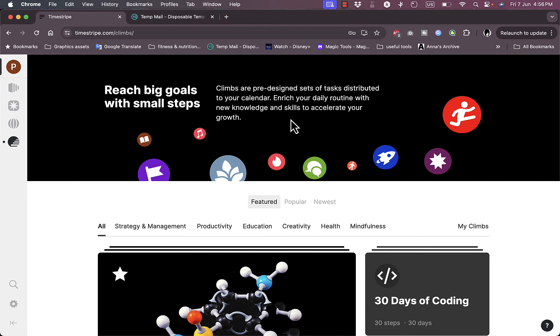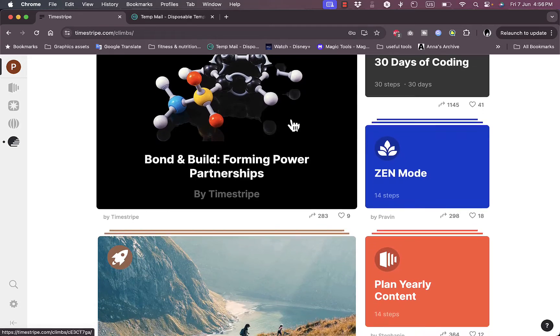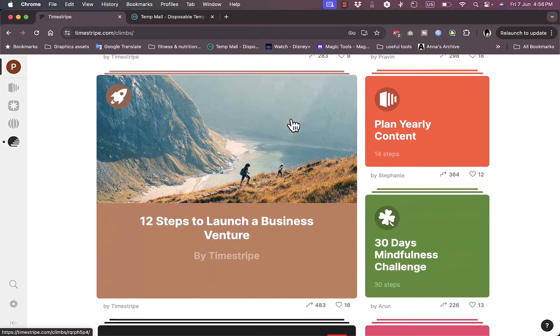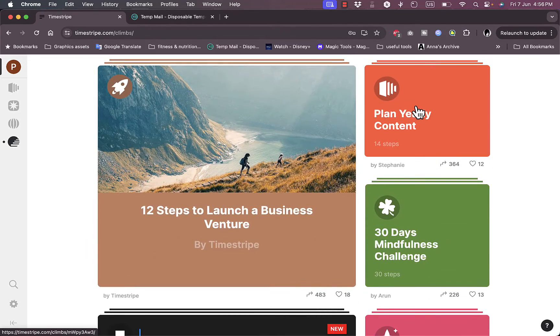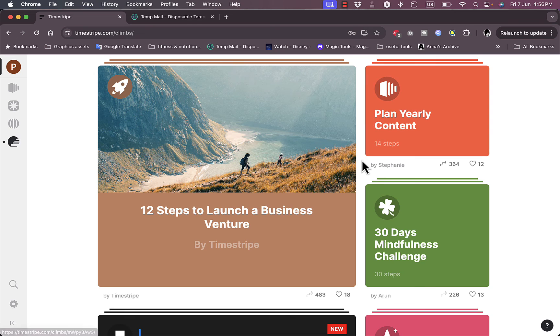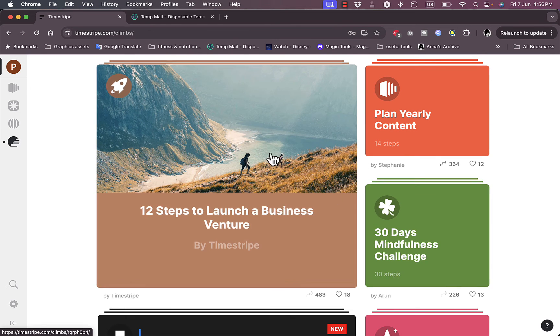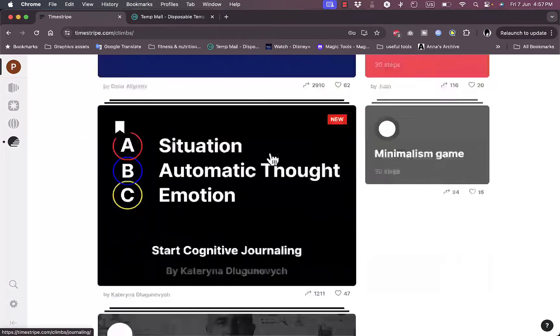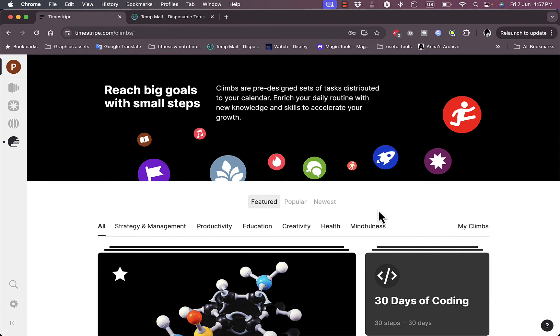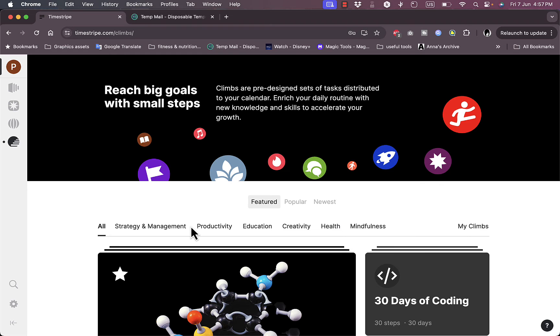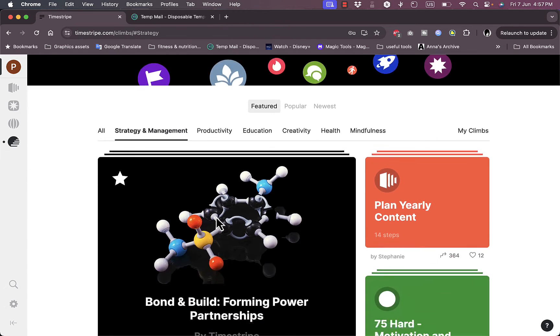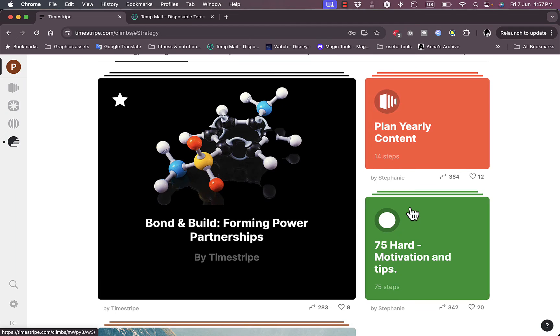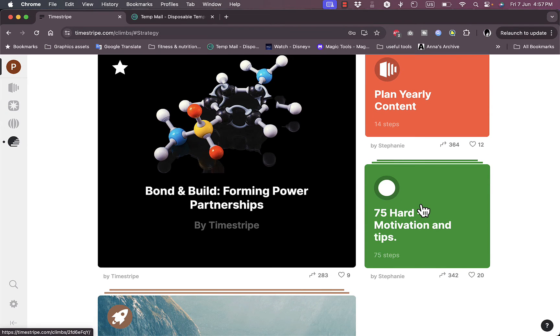Here I have the Climbs where I can reach big goals with small steps. I can add many types of data. I can plan yearly content. These are pre-made planners: 30 days mindful challenge, 12 steps to launch business venture. These are plans I can add to follow up to achieve a certain goal, and they're laid out in strategy and management, productivity, education, creativity, health, and mindfulness.